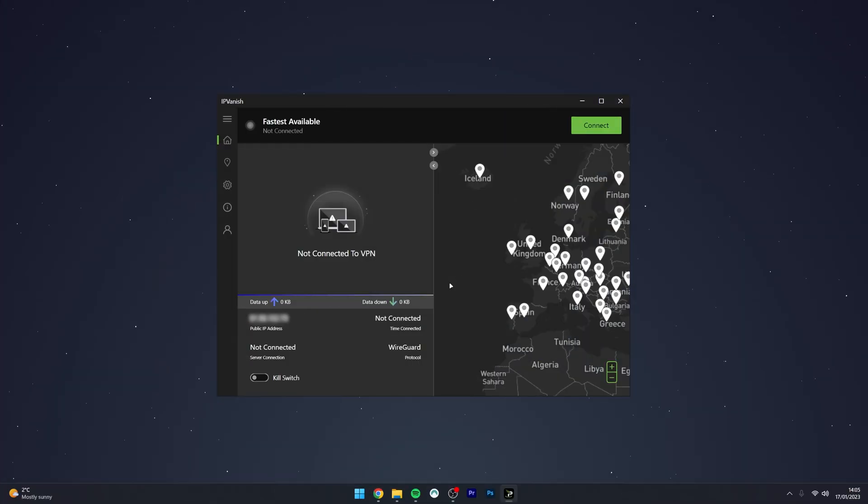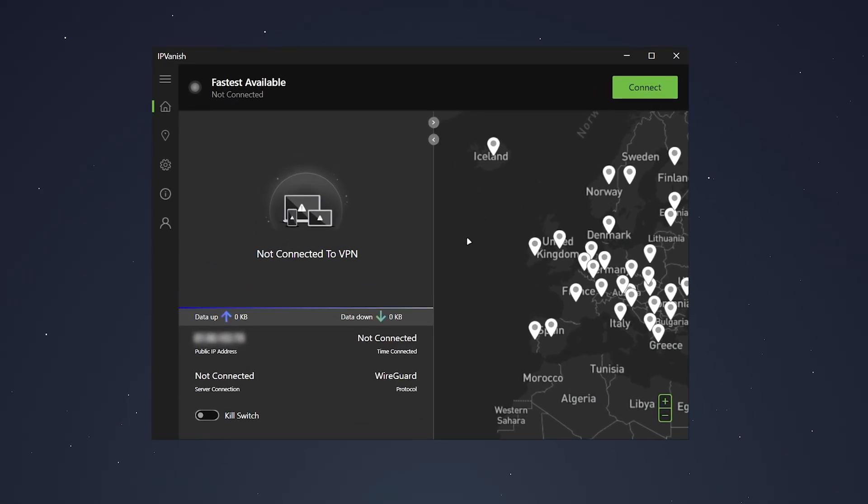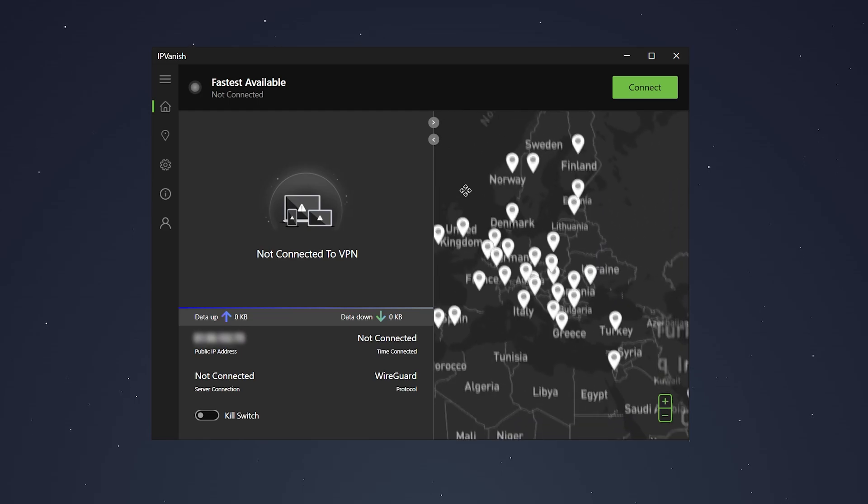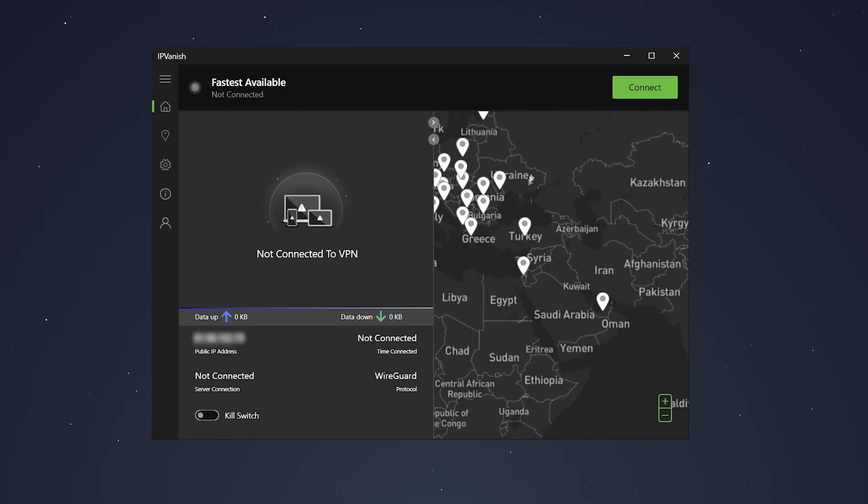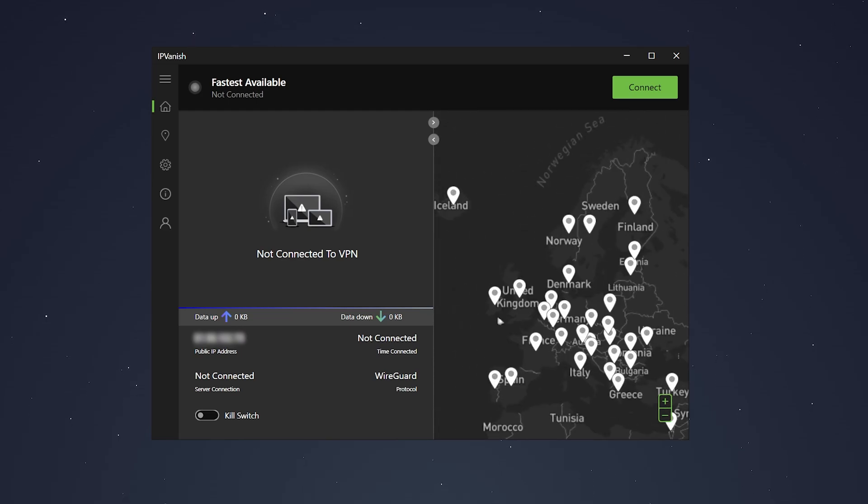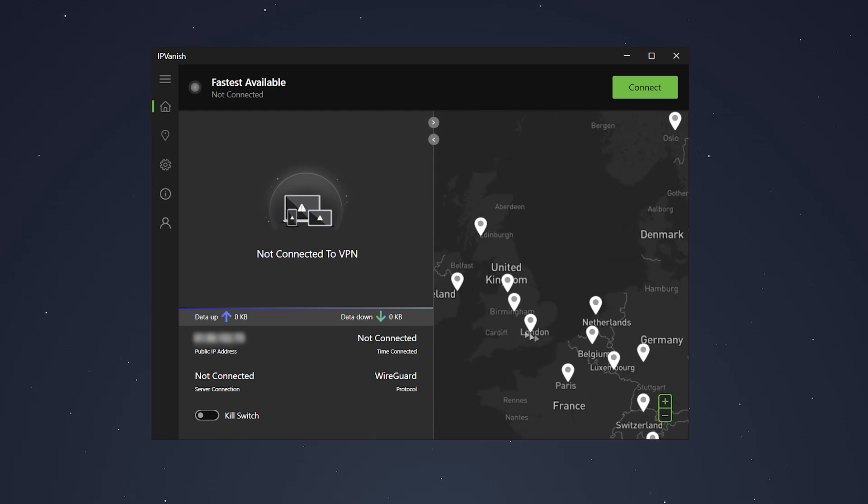Once you've logged into your account, IPVanish should look something like this. Now, if you want to connect to different servers, the first method is to use this map method on the right-hand side where you can manually drag it and manually select servers from around the world.